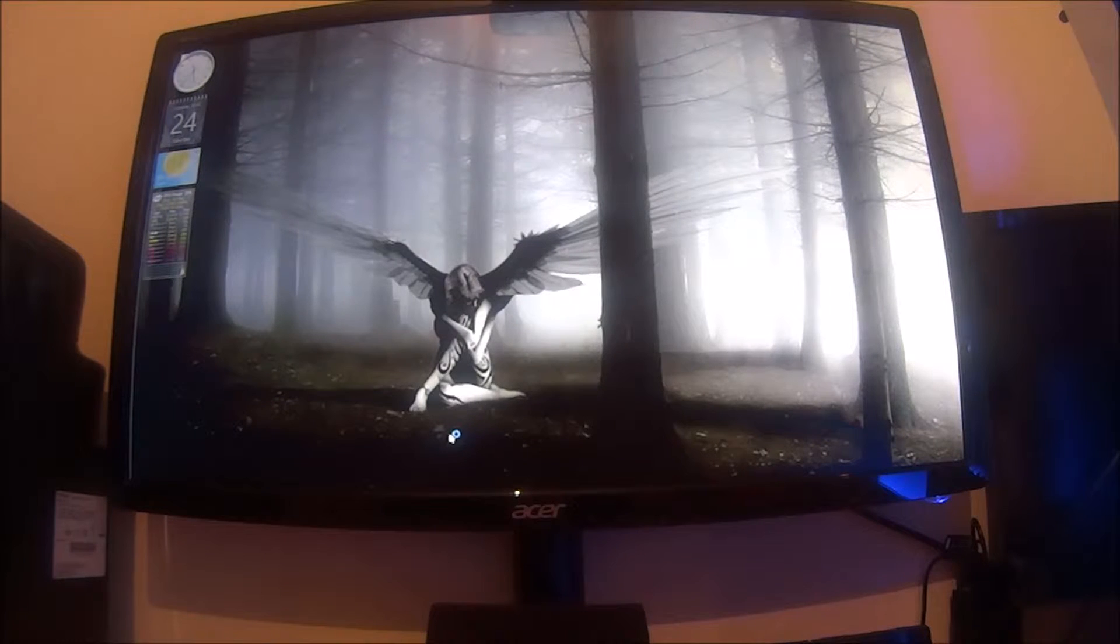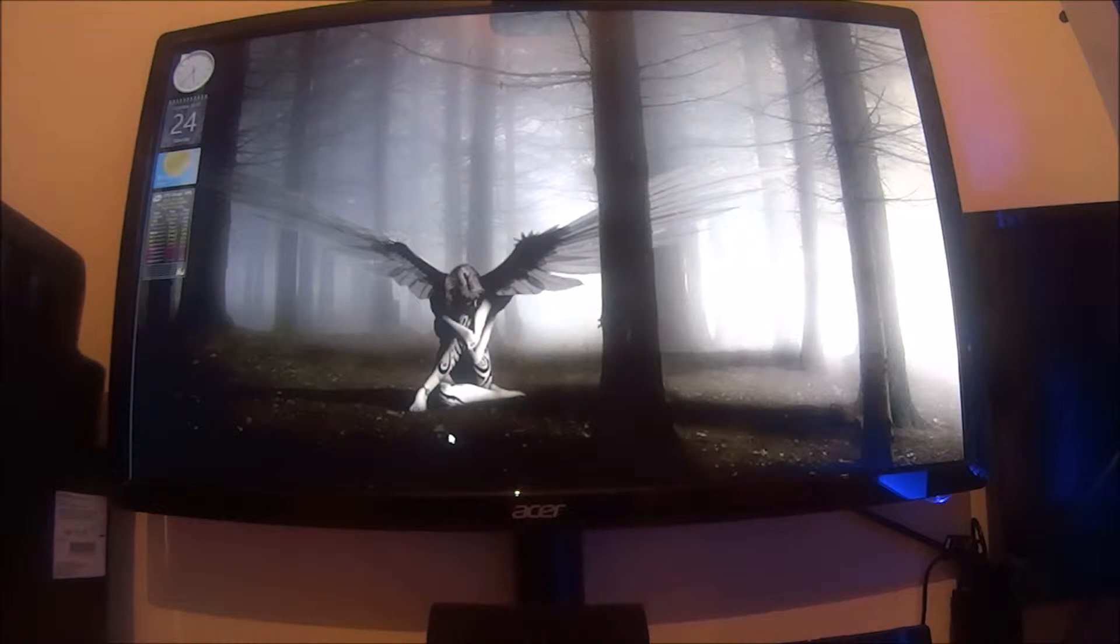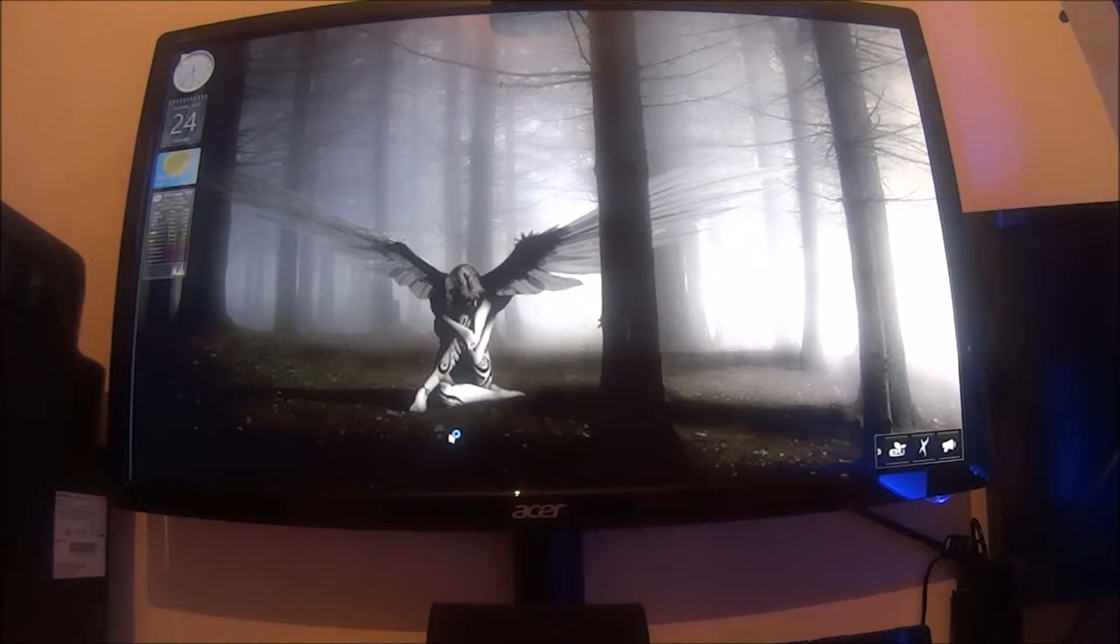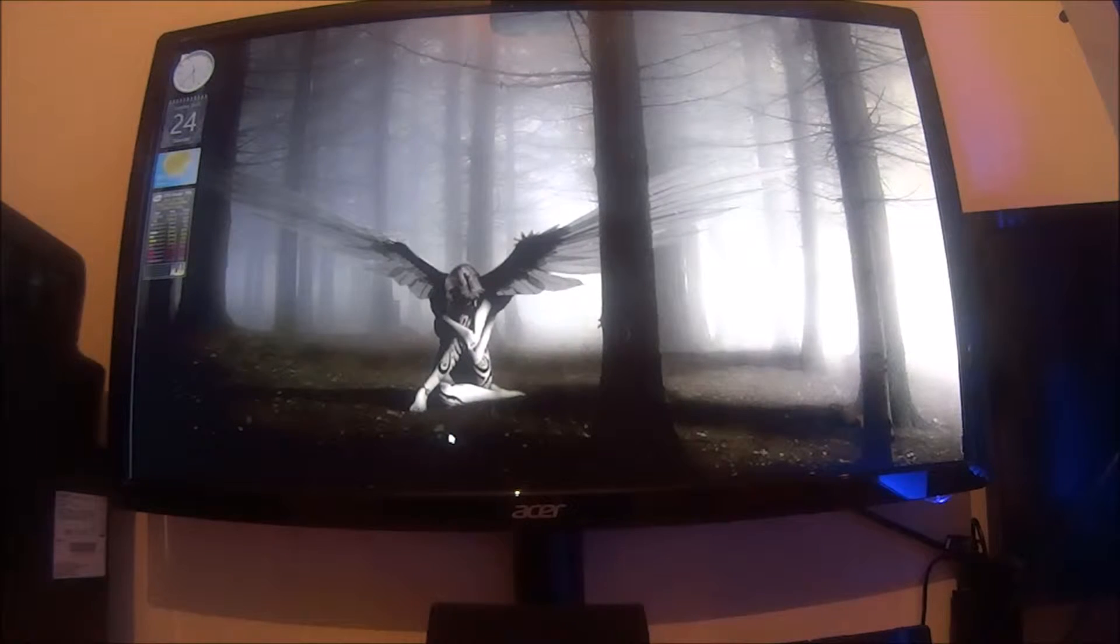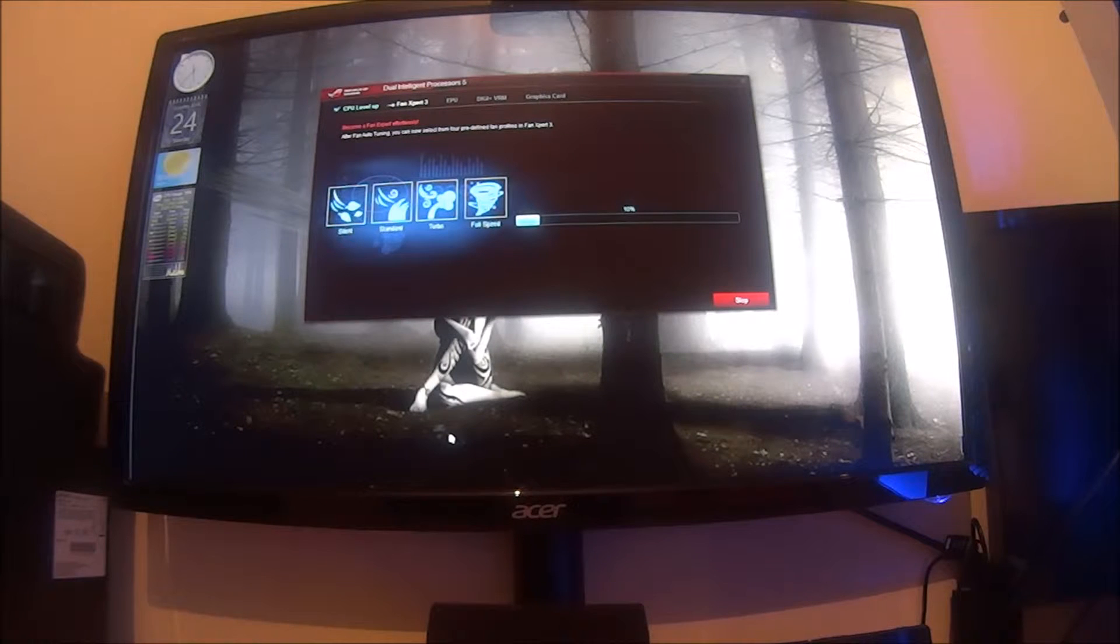Hello and welcome again to Tech It Out. In this video we're going to be setting up the fans in my new Entho Pro PC case which I've recently rehoused my computer into.